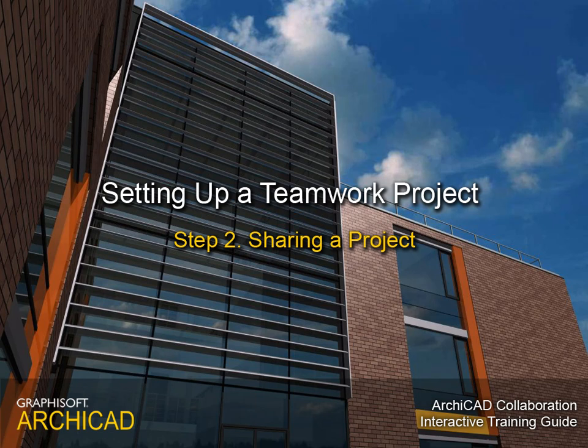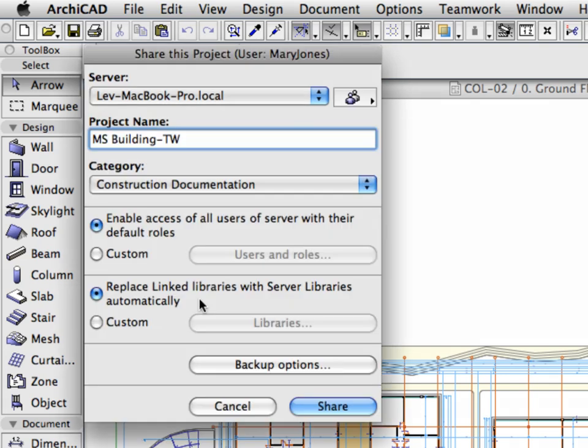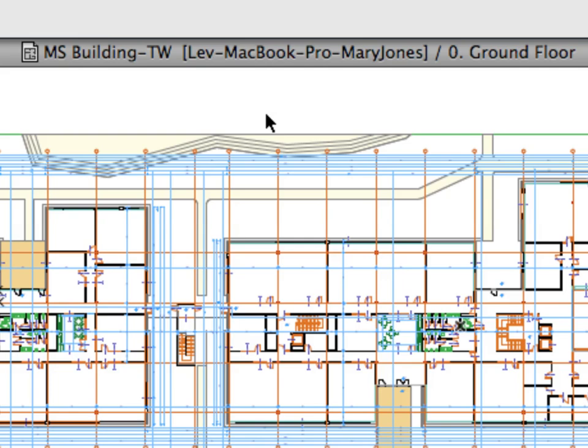Step 2: Sharing a Project. In this step we will share the project. In other words, we will enable the project for simultaneous work. In this way, multiple team members will be able to continue the design on the same project in complete harmony. We will also become familiar with project categories and project backup options as well.